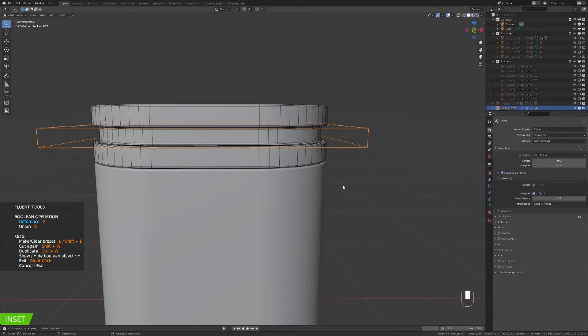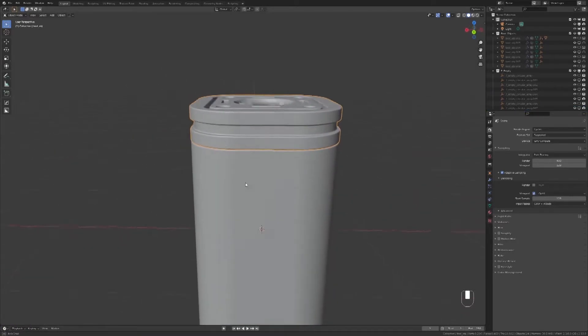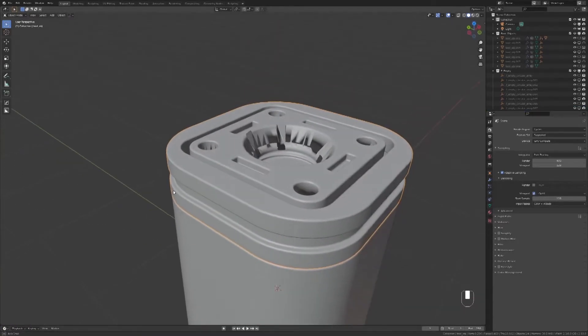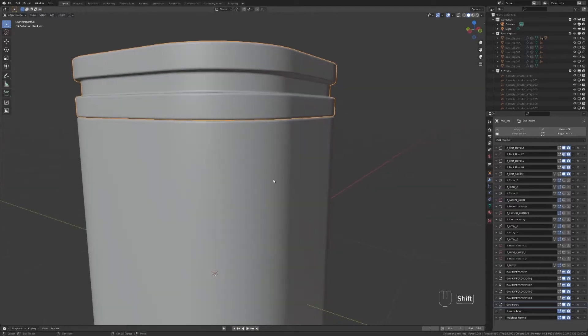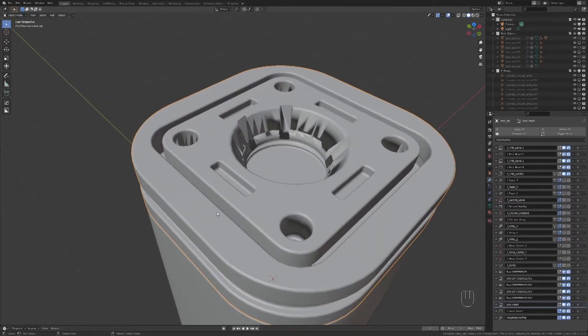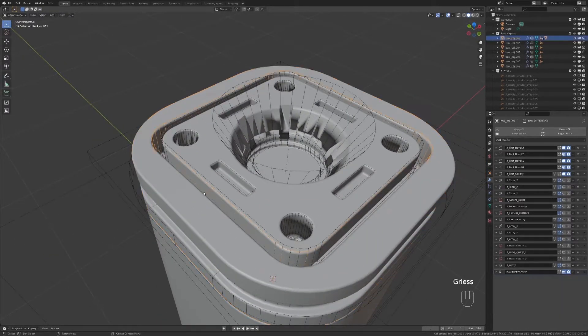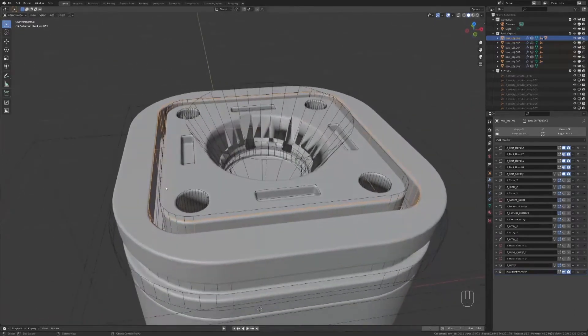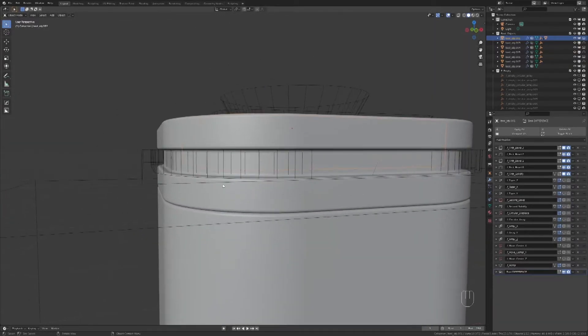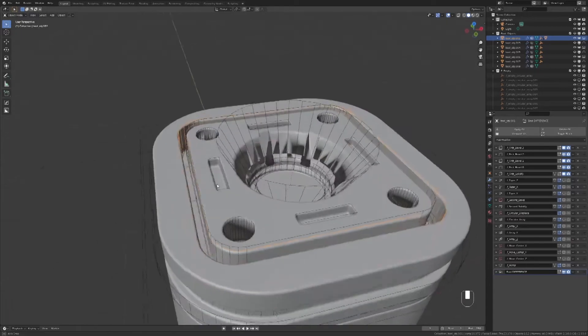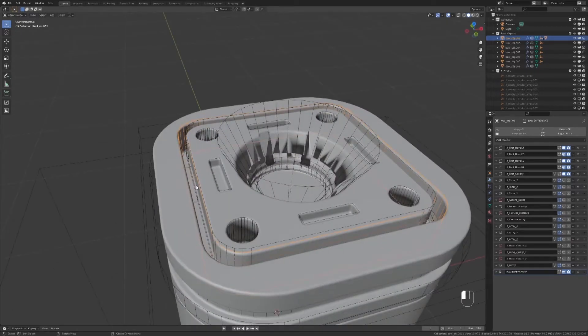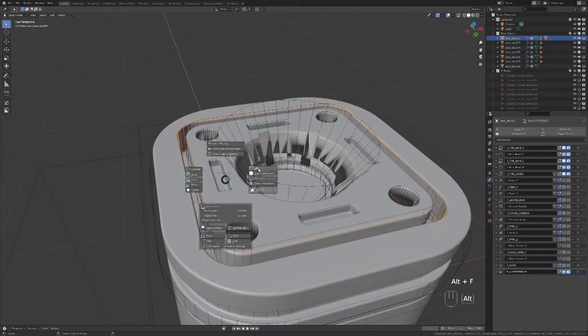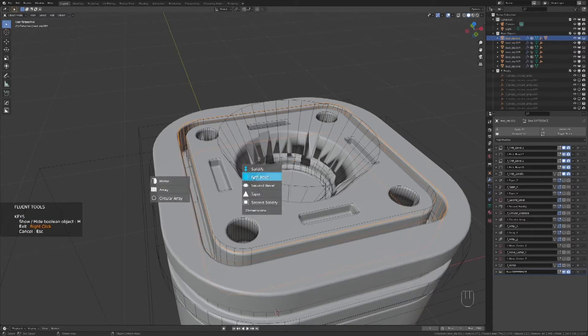We have issues on the top and it's because the first bevel goes too deep and collides with the inset that we just created. Select the boolean and select Edit in the Fluent menu. Adjust the solidify until the issue is gone.